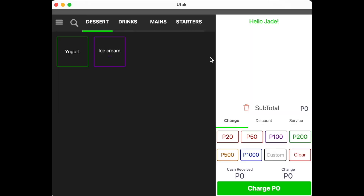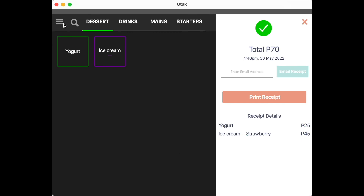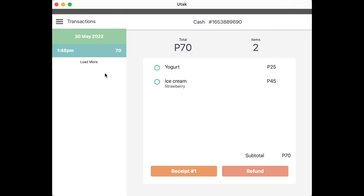To punch some items, simply click on the item button and it will appear on the order tray on the right part. Once all orders have appeared, you may click on the denominations multiple times to input the amount received from the customer. The system will now auto-compute your change. You may also type in the amount received as needed. Once the transaction is done, click on Charge. This transaction should now appear as a sale and will be listed in the transaction tab for quick access for the orders that came in for the day.